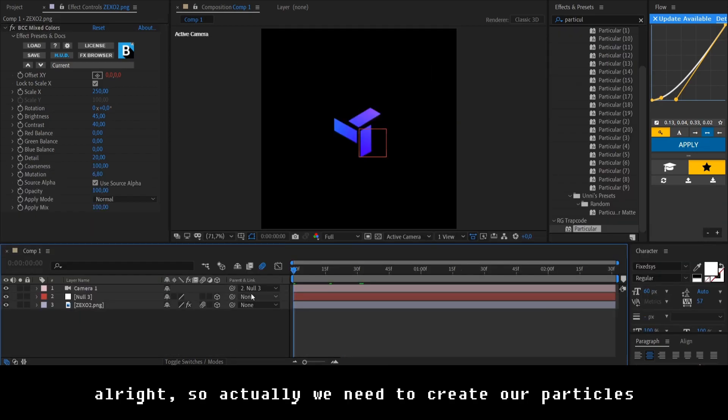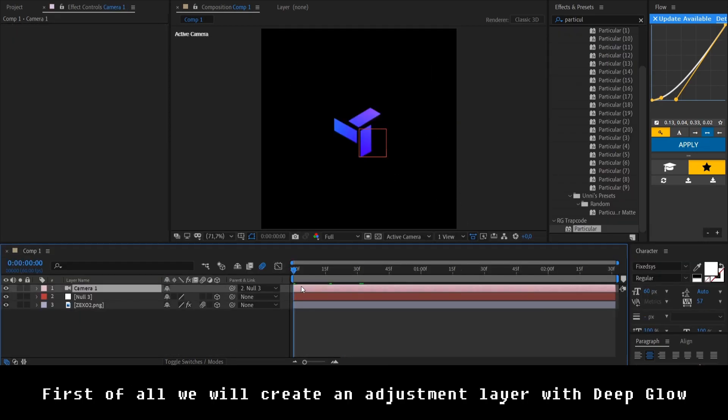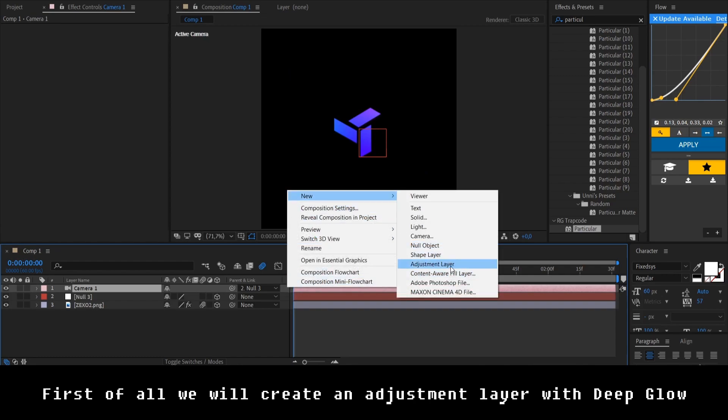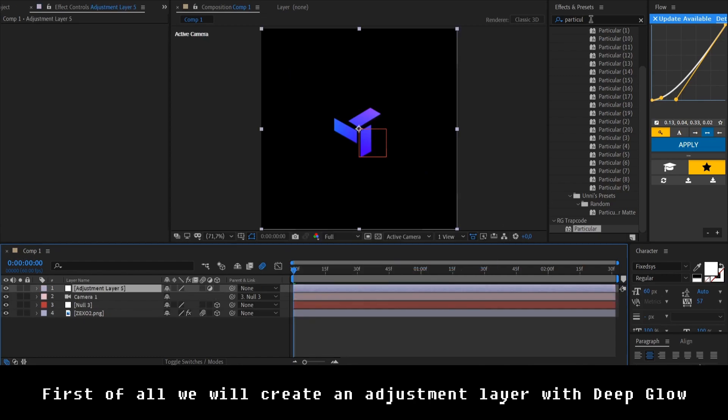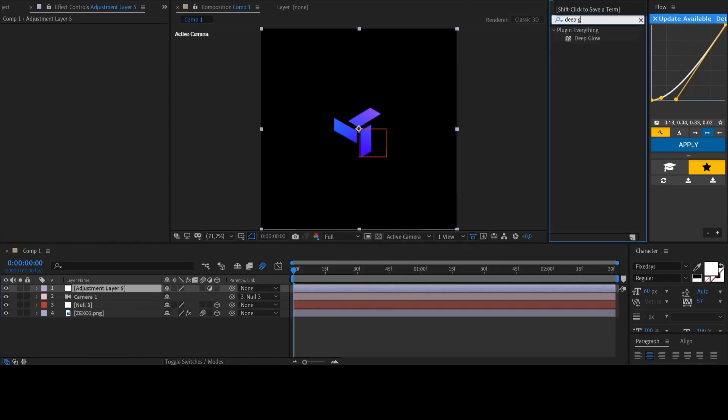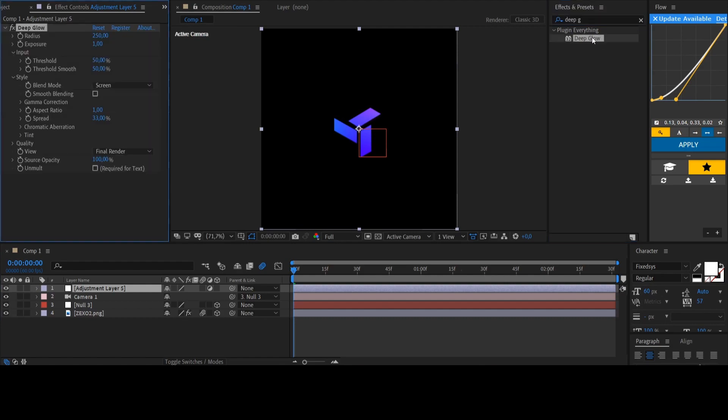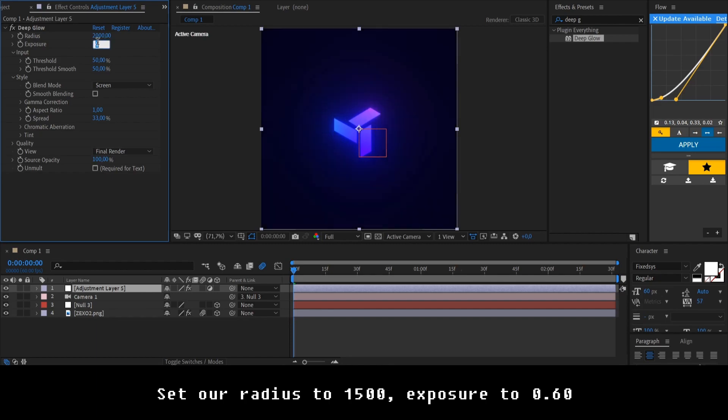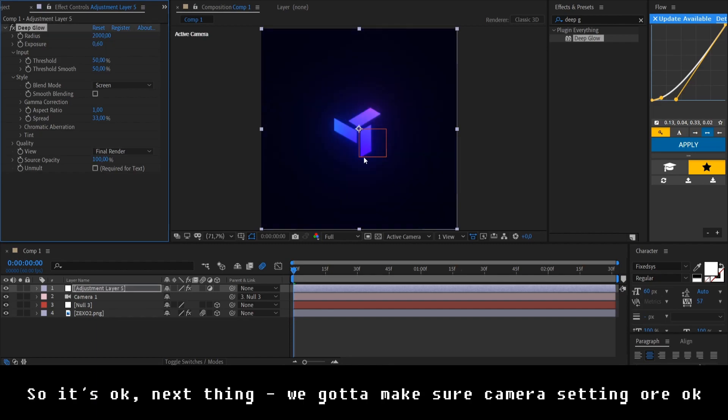Alright, so actually we need to create our particles. First of all, we'll just create an adjustment layer with deep glow effect. Set our radius to 1500 and actually exposure to 0.6. So, it's okay.